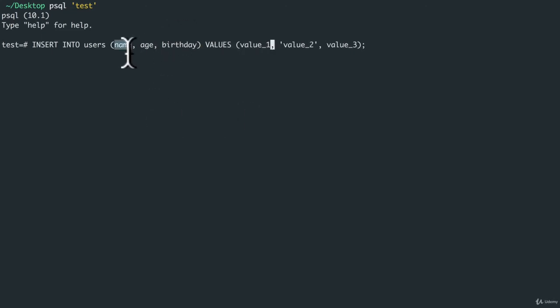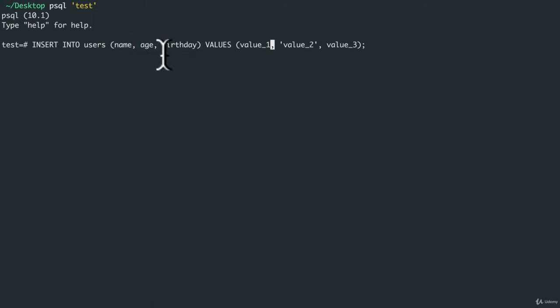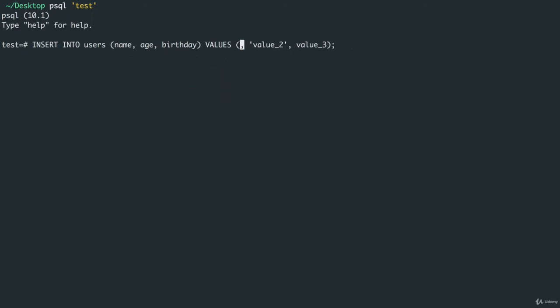And no, you don't have to insert every time into every column. You can just change a name if you want. All right, name will be Andre.